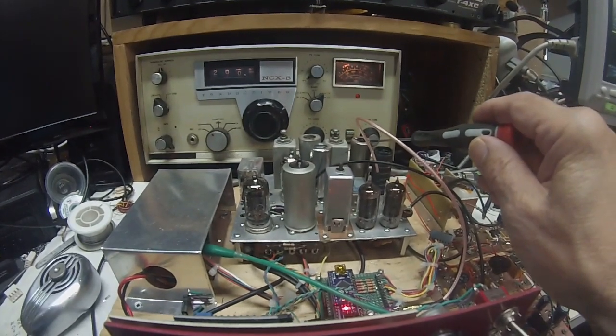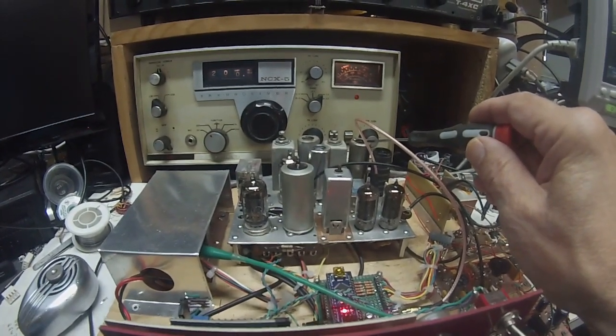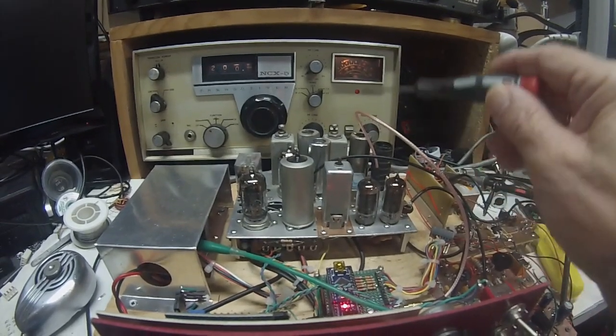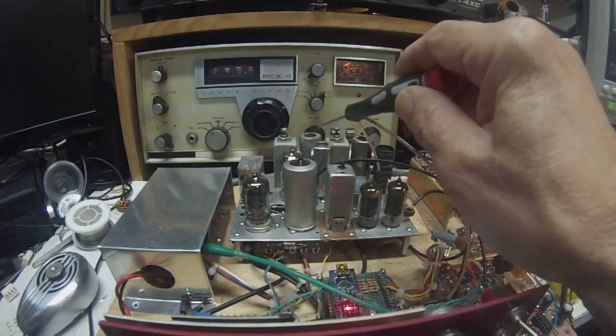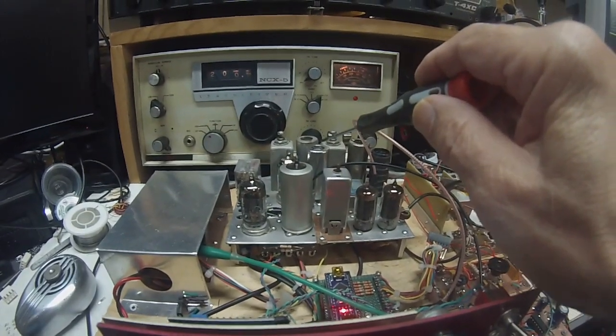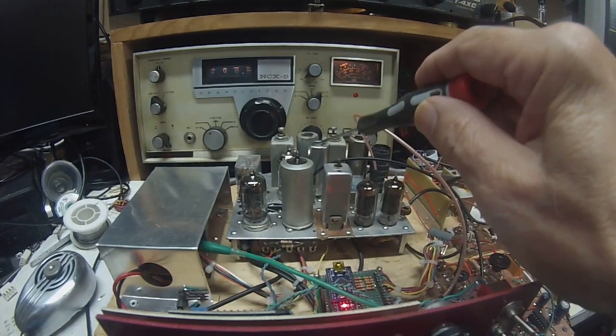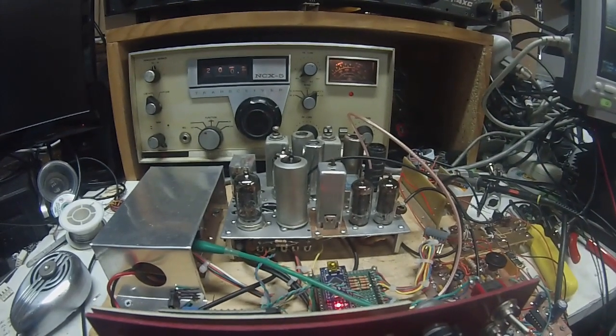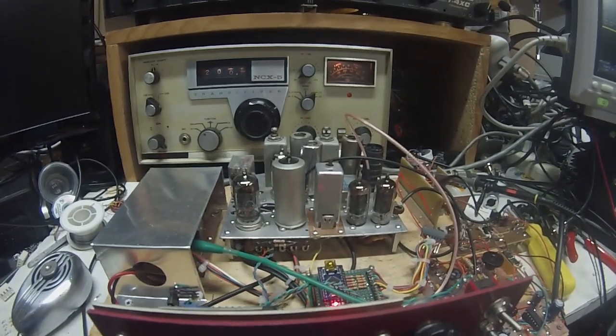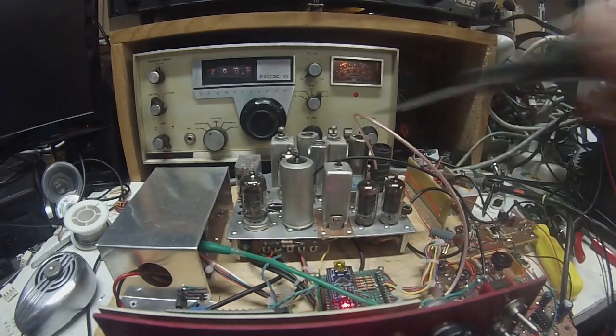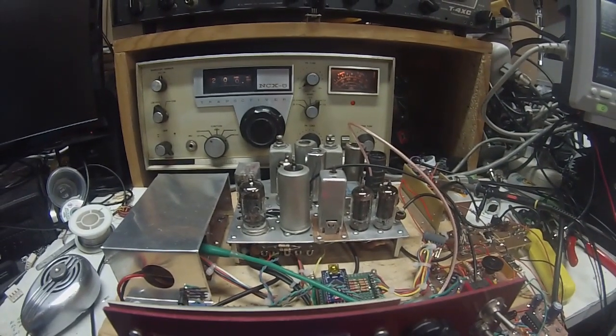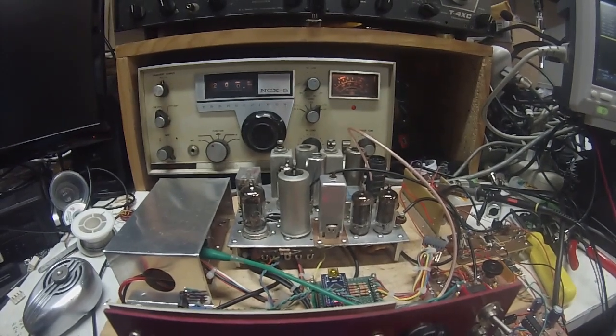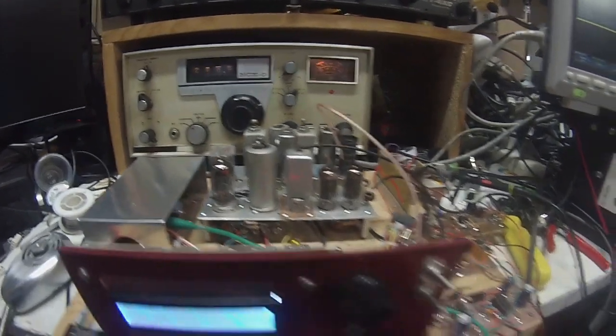We have the 12BZ6 first IF amplifier, 12BA6 second IF amplifier, 12AV6 tone oscillator for tune-up, although I haven't got that to work just right. So just offsetting the carrier gives you enough for tune-up. And the 12AX7 here is a combination of product detector, and the other half of it is the first audio amplifier.